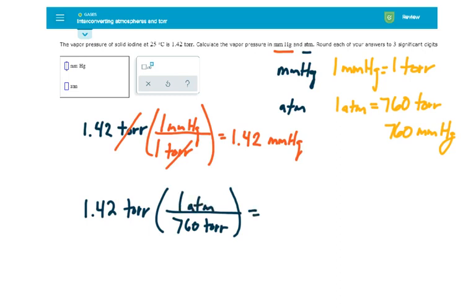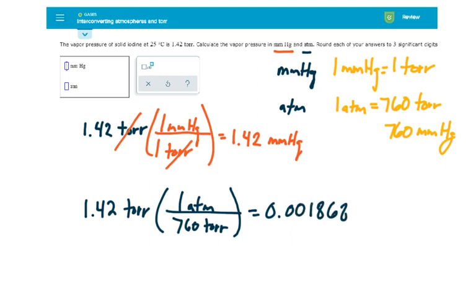And so when I put this into the calculator, 1.42 divided by 760, I get 0.0018684 ATMs.